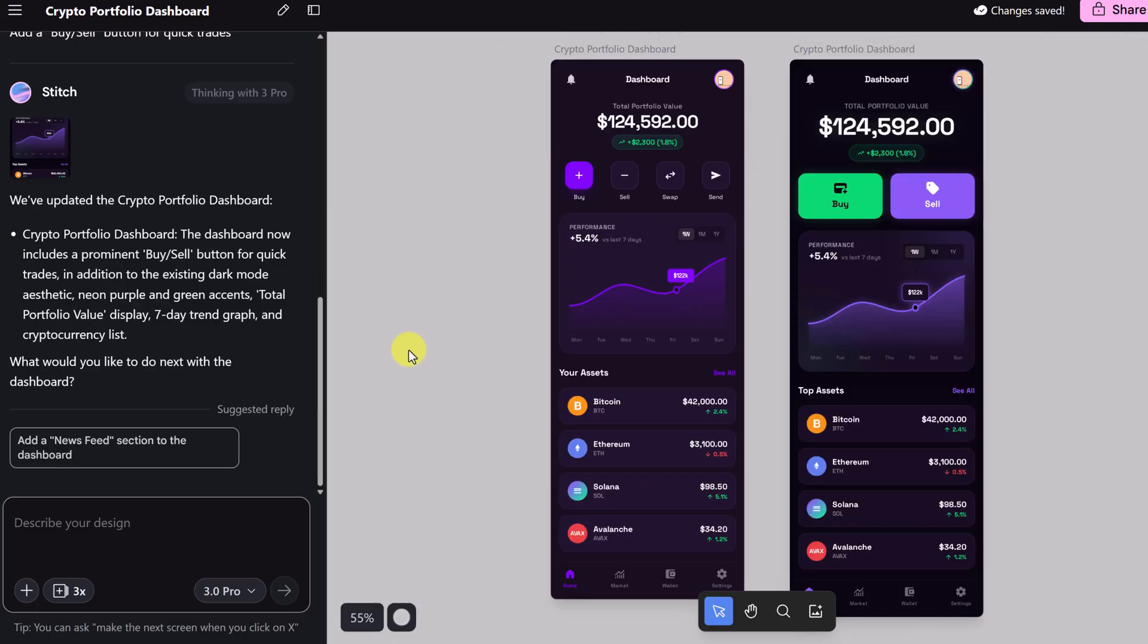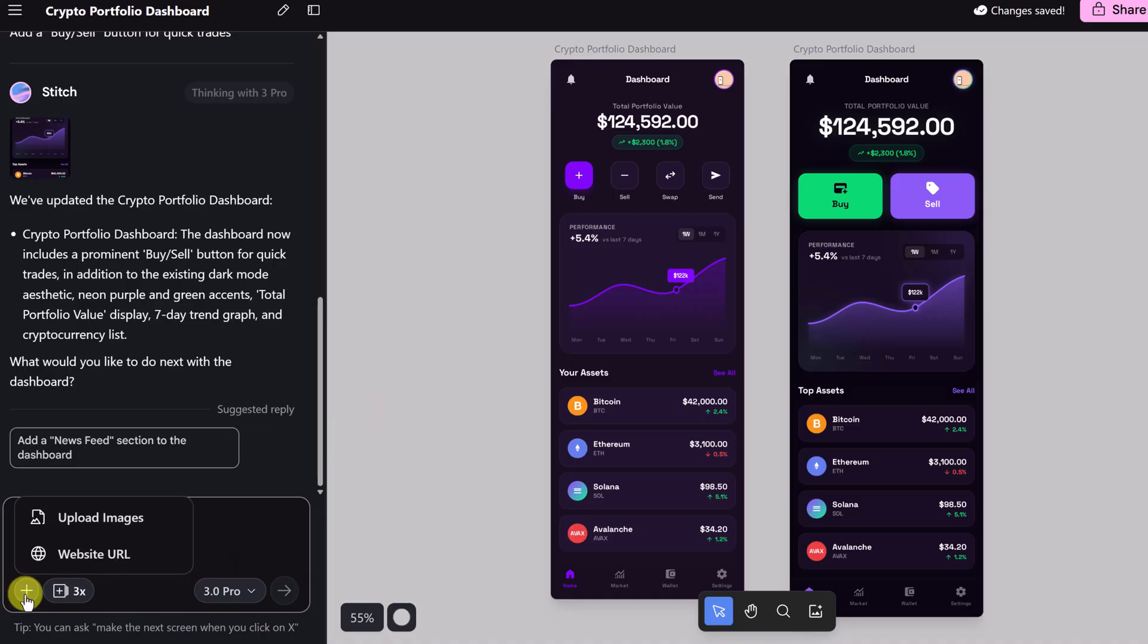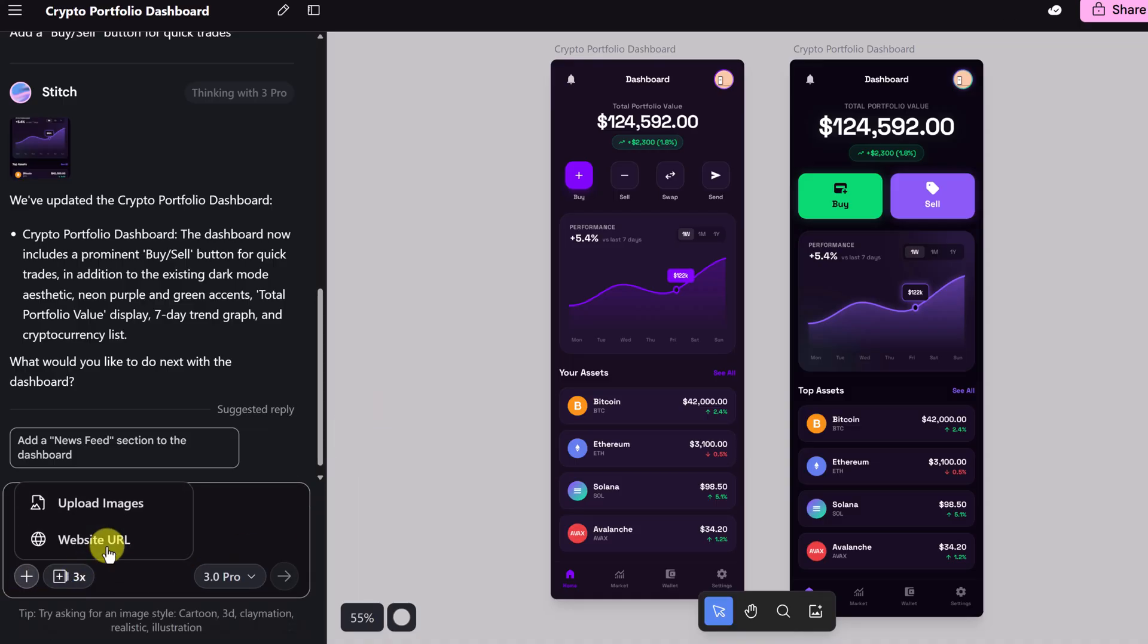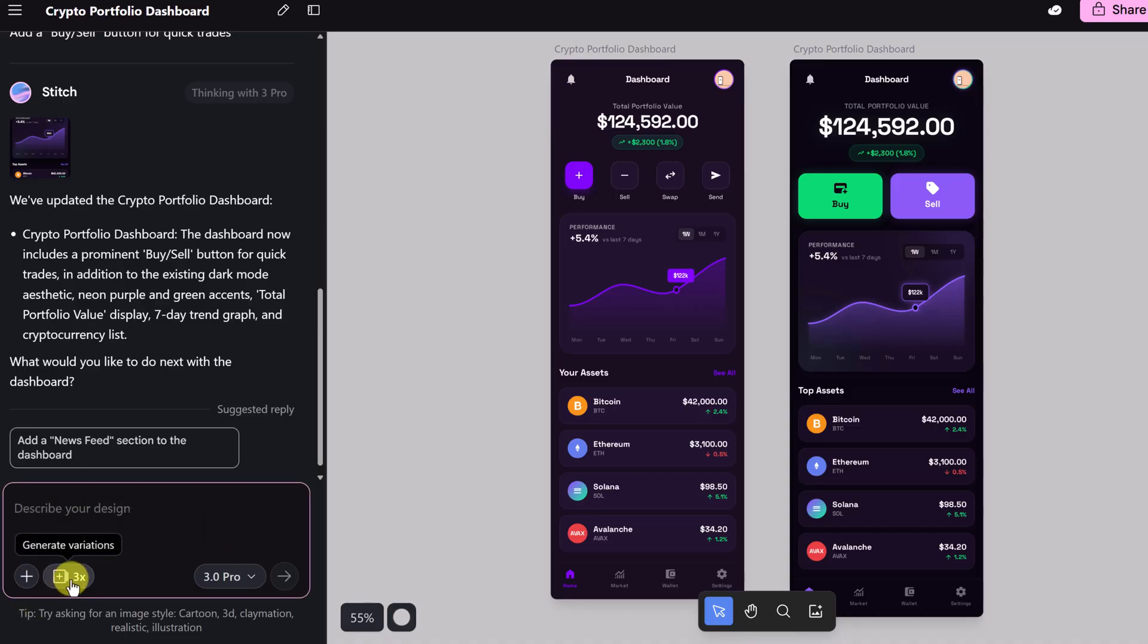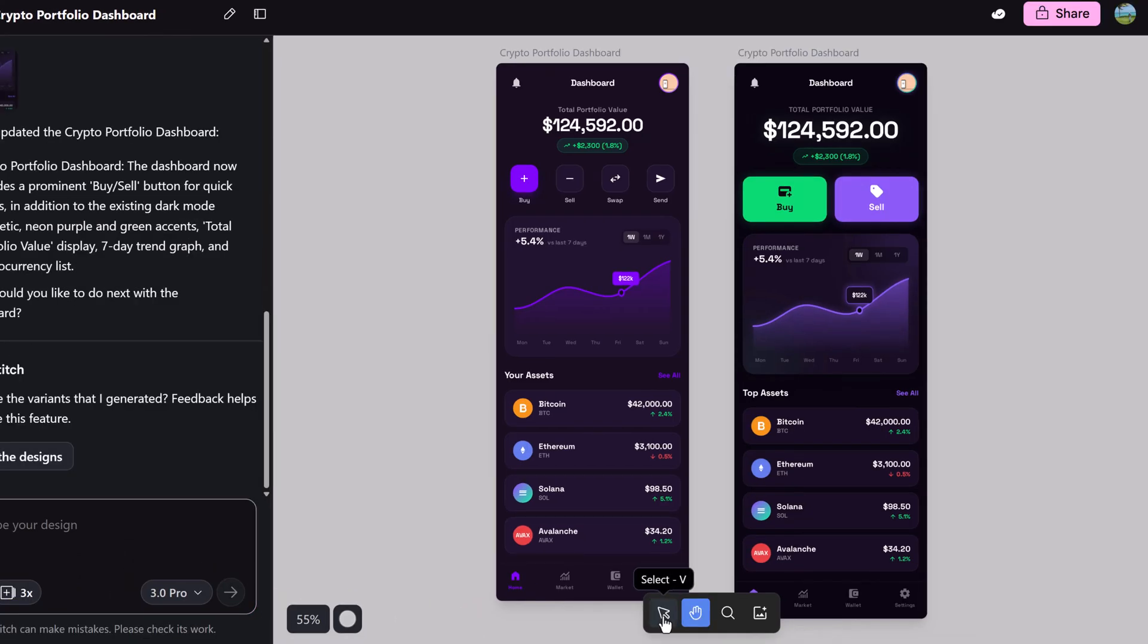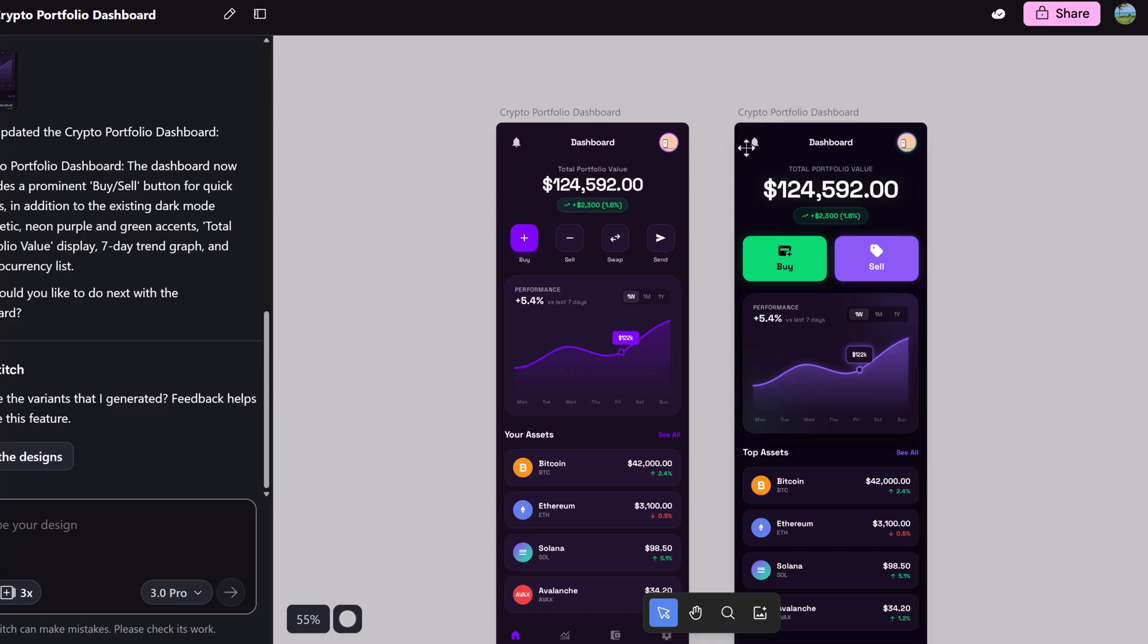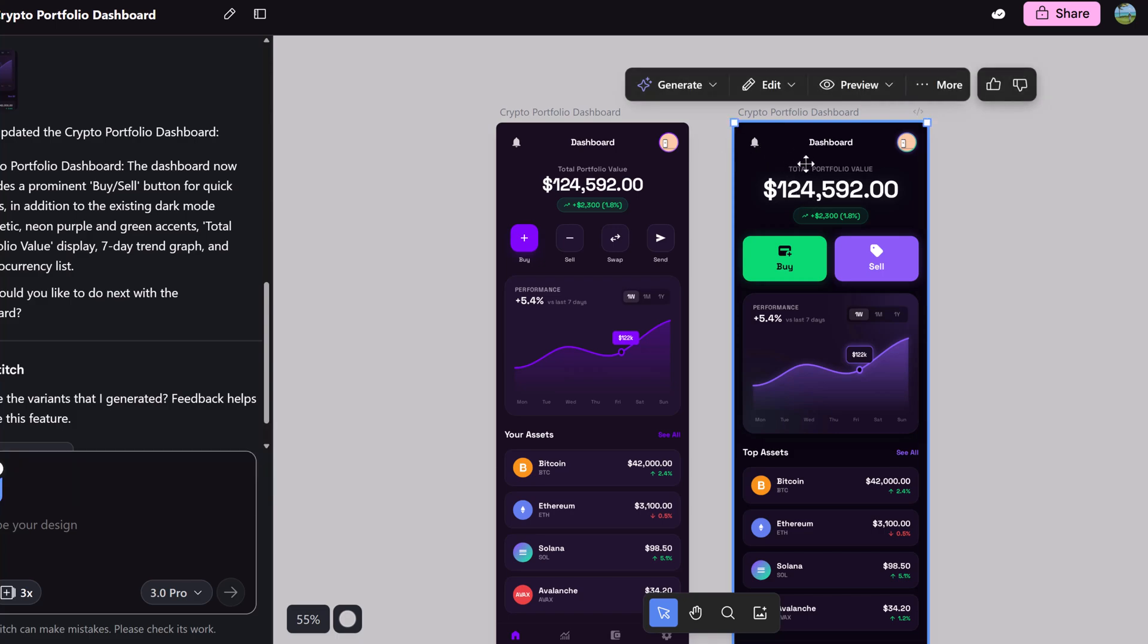A couple other things I just want to point out with the prompt. You can upload here from a website URL or upload images. I'm going to show an example of uploading in a bit here. We can also generate variations and I'm going to show you a different way we can generate variations as well.